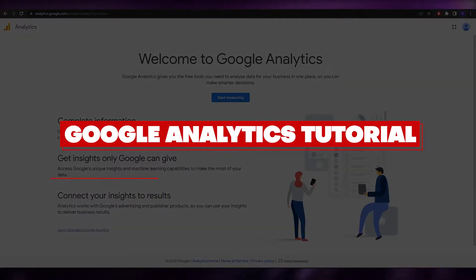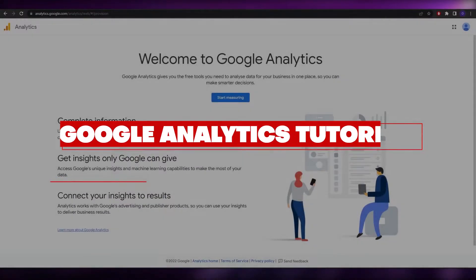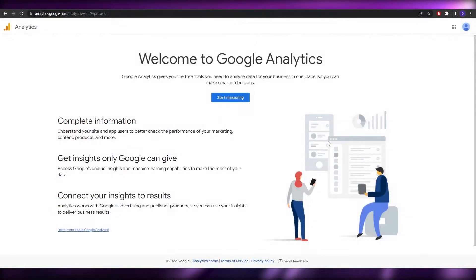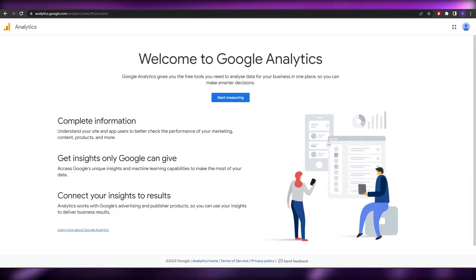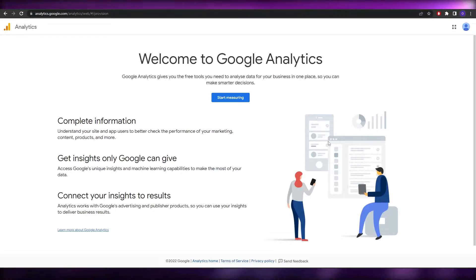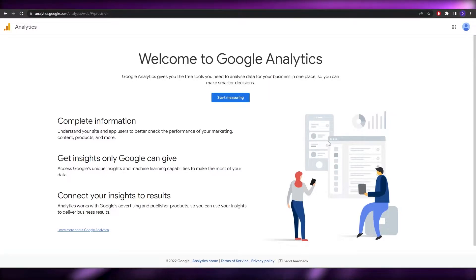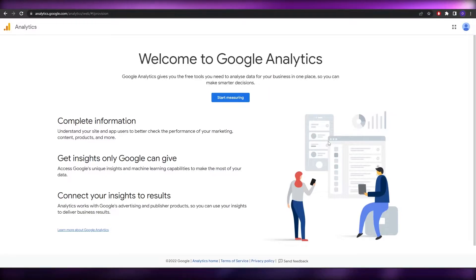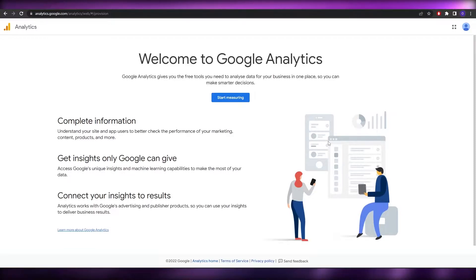How to set up a Google Analytics account. Hi guys, welcome back to another video. In this video I'm going to be telling you how you can set up your Google Analytics account and how you can set it up on your website. Let's just jump into the video — I'm over here on analytics.google.com.